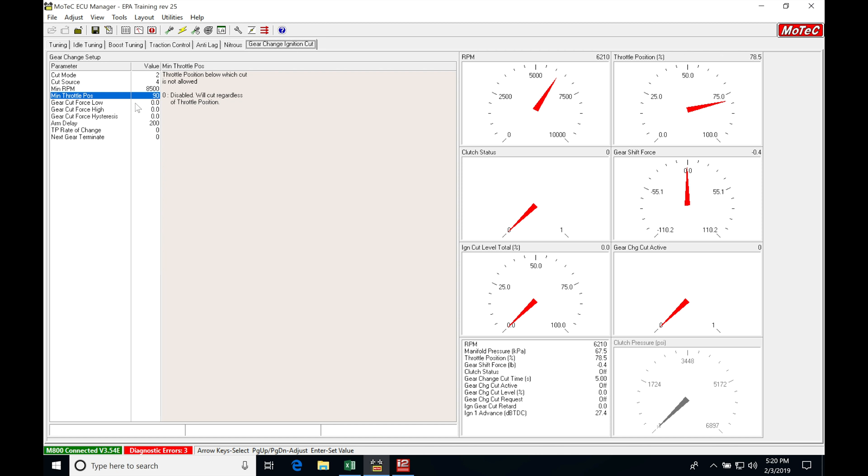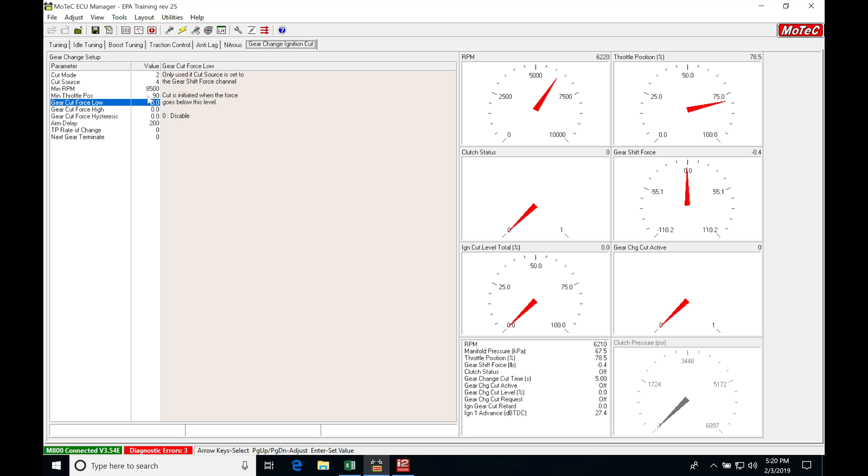So my low is going to be when I pull the shifter towards me, the highest amount of force before I want it to actually cut. So this is going to be the minimum force that we see in the shifter.